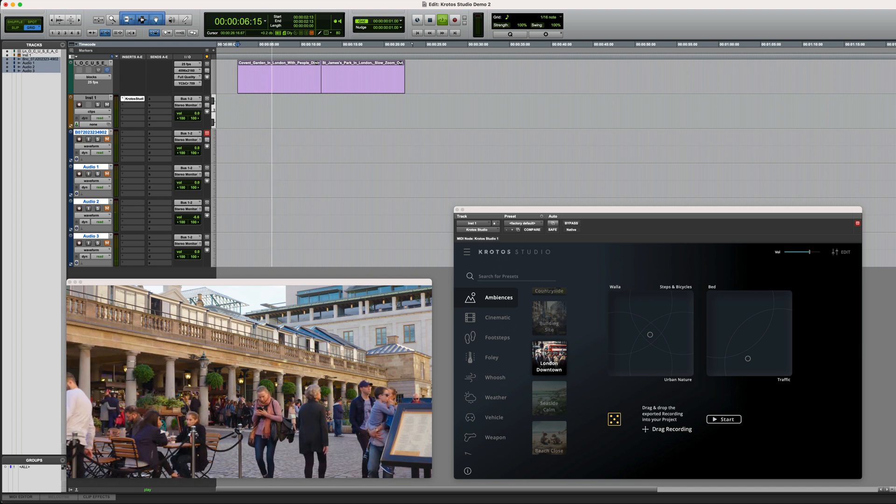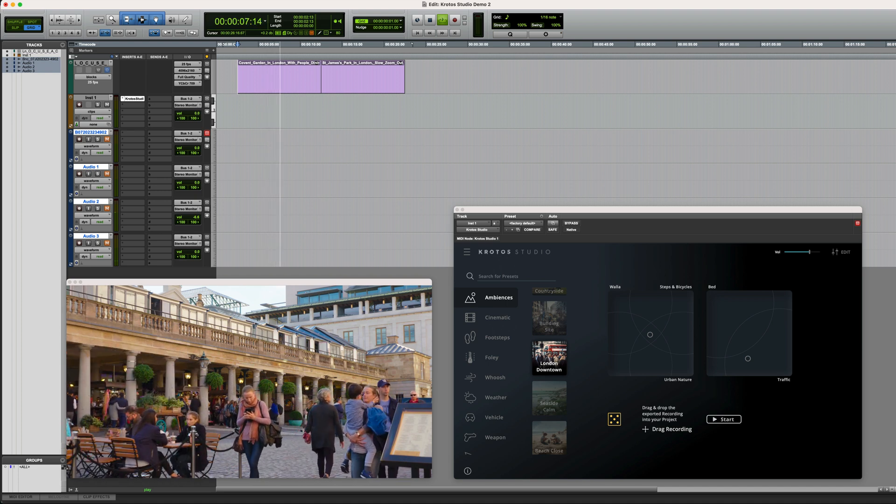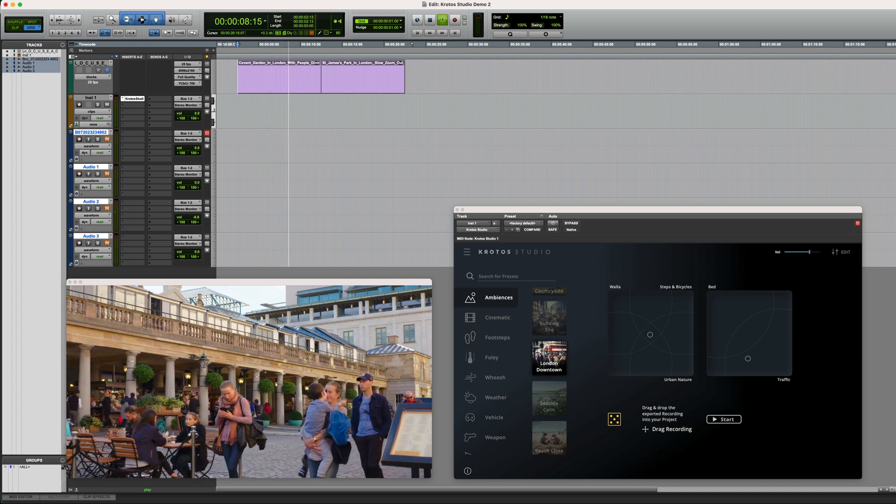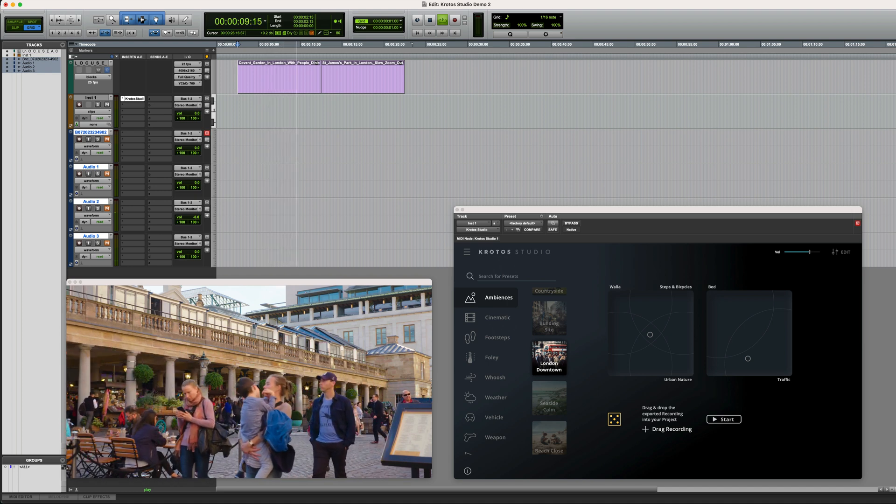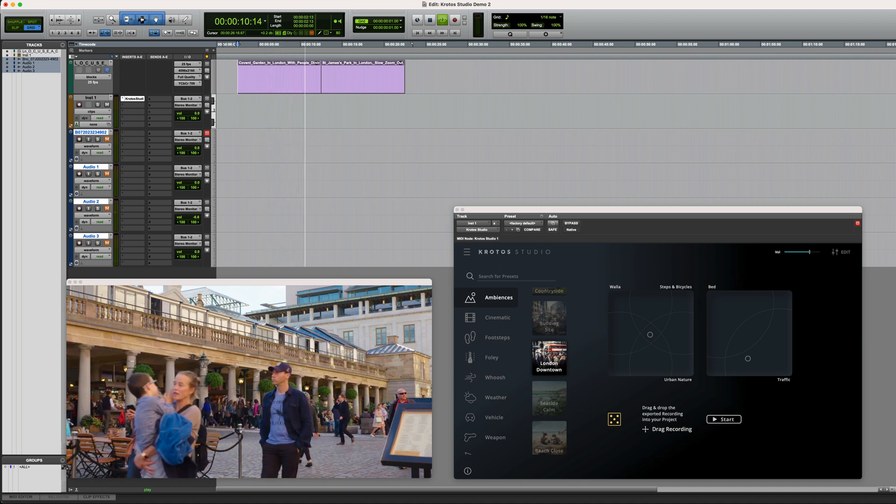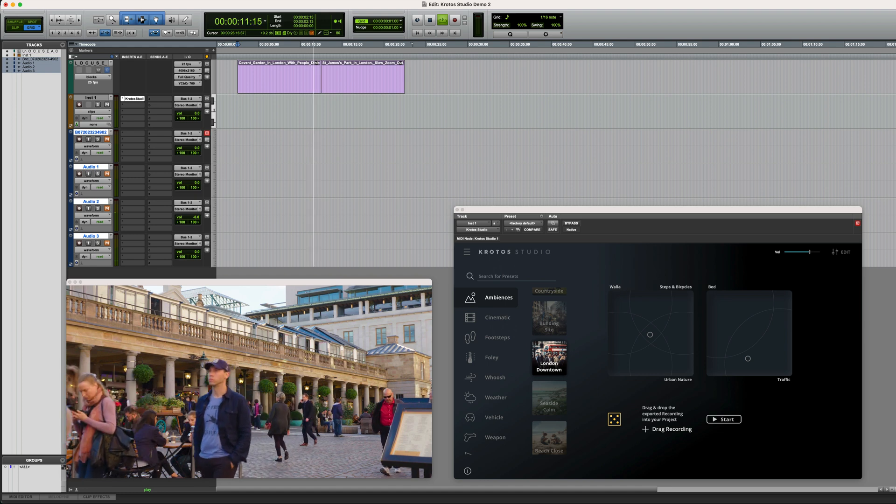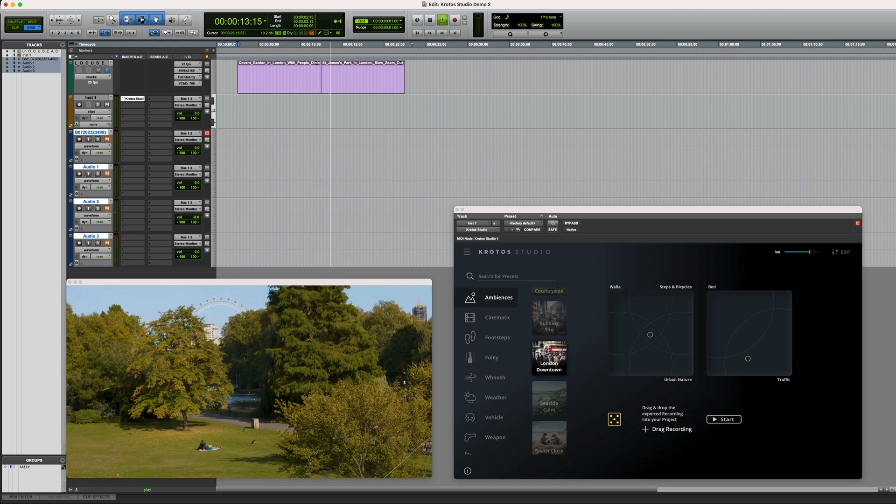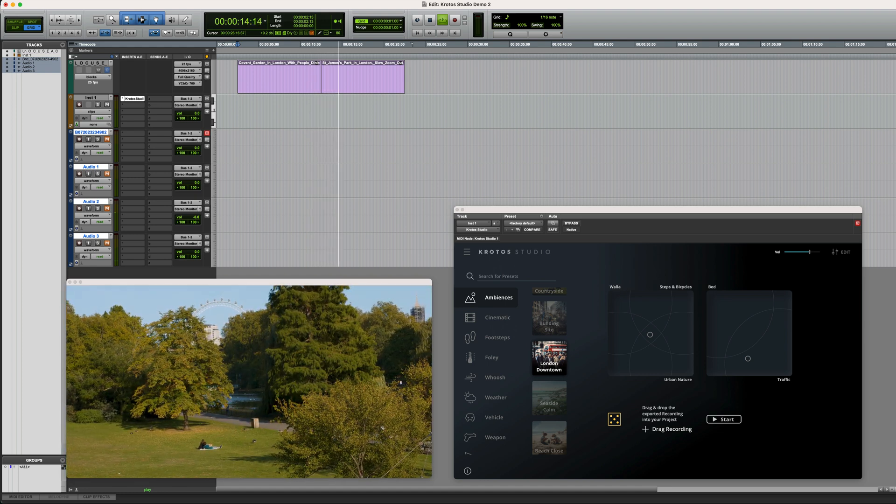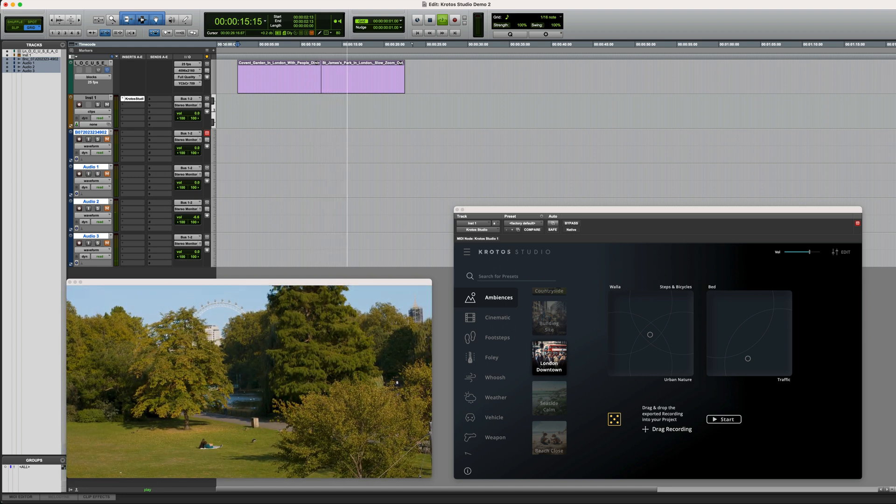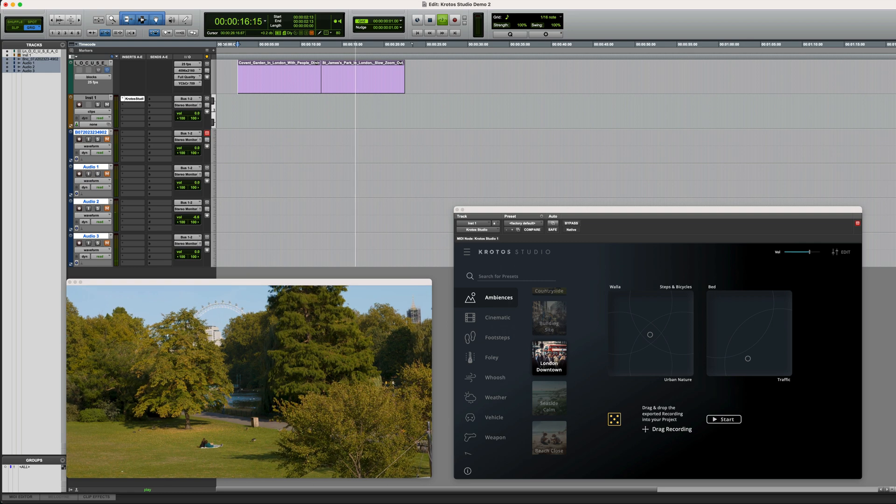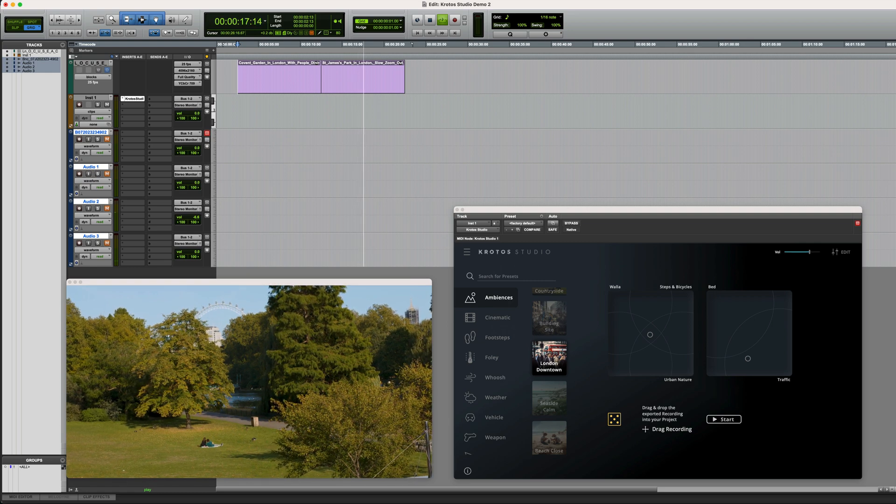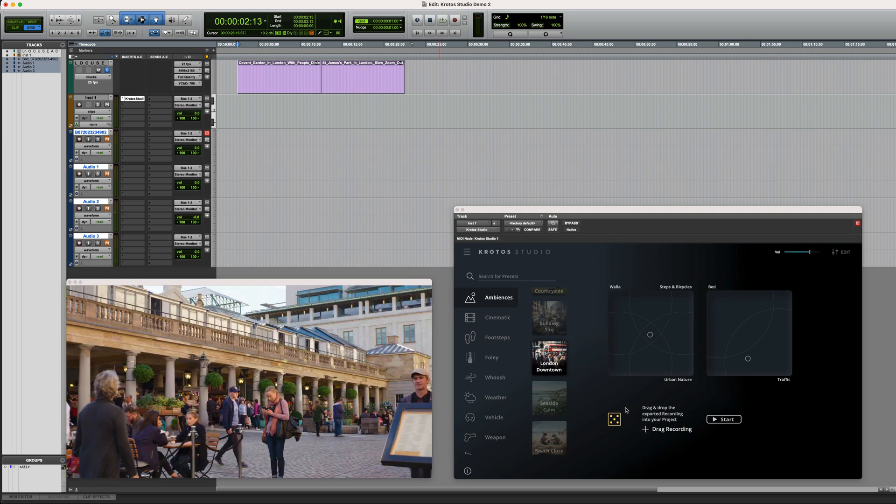In this session, we have two shots, both filmed in London. The first is this shot of people walking around in Covent Garden. And following that, it cuts to a shot of St James' Park. Which, of course, is still in the city, but there would be more nature sounds, birds and so on.